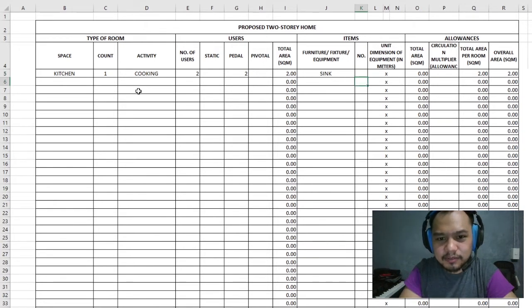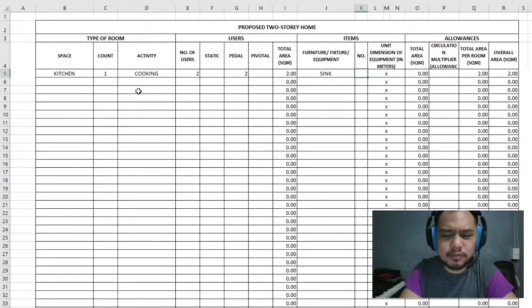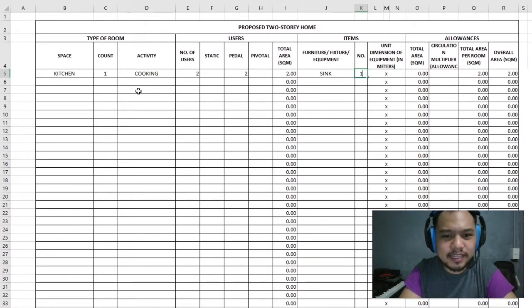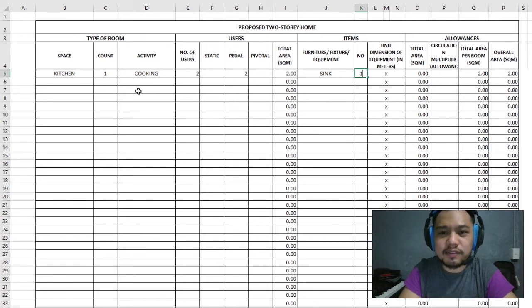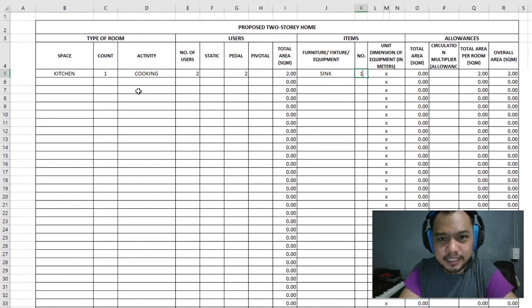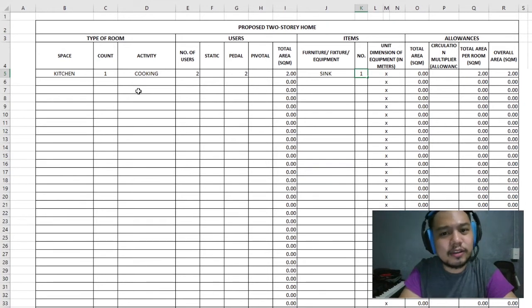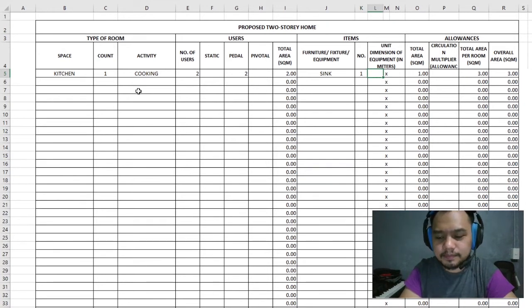In this column, we write how many of each item we need. For a standard home kitchen, we only need one sink. In a restaurant, you might put four sinks, but since this is just a standard home kitchen, we'll have one.